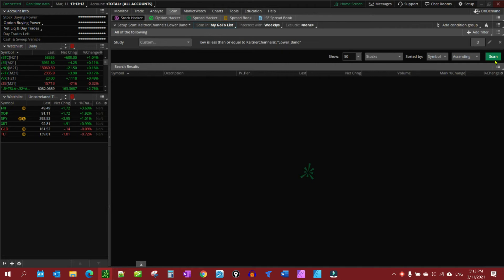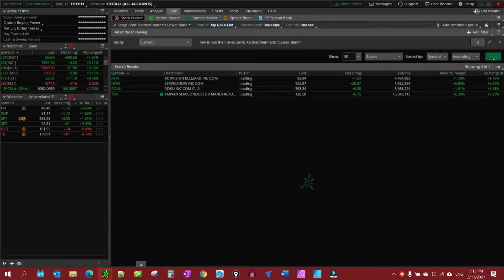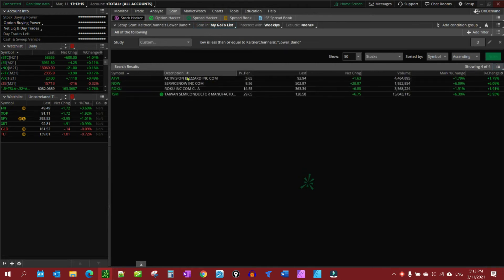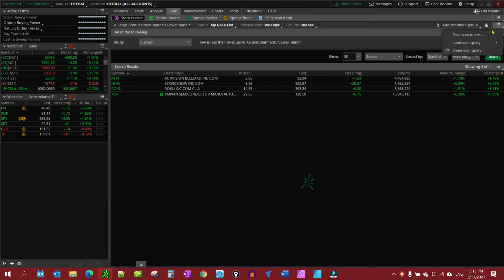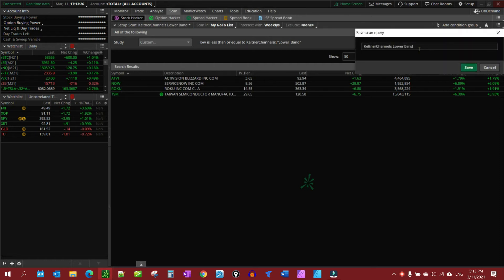And then, I'm going to do a scan. And there's what shows up in my particular list that meets those conditions. And I'm going to save this study, Keltner channel lower bands, save.